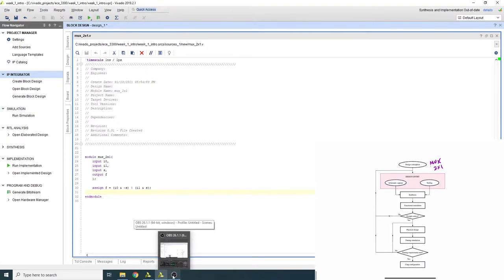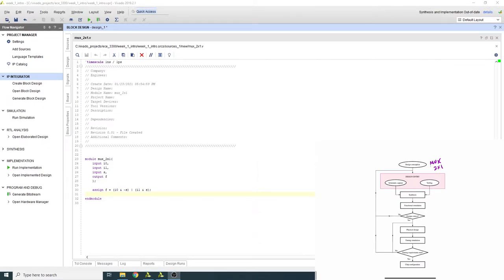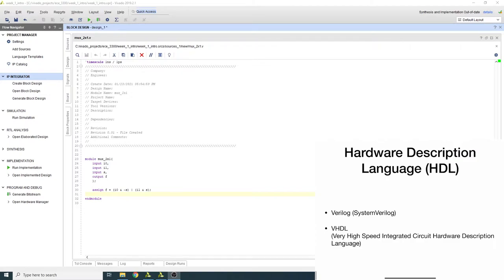What we will be doing instead is a textual design entry — you enter your design as text. This requires a hardware description language, or HDL. There are many HDLs out there, some proprietary and some standardized. The two most commonly used ones are Verilog (sometimes SystemVerilog) and VHDL.